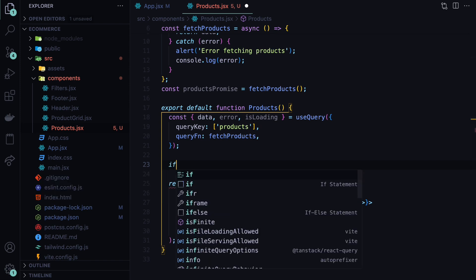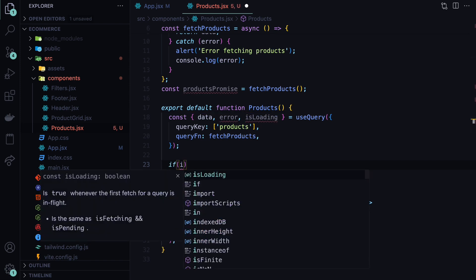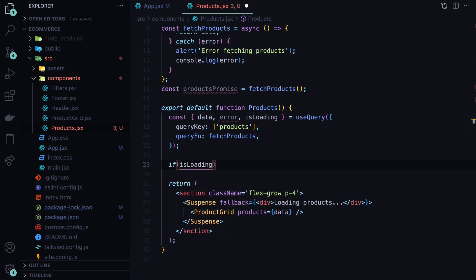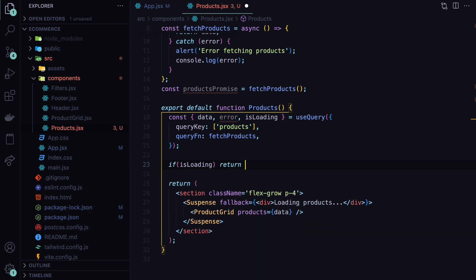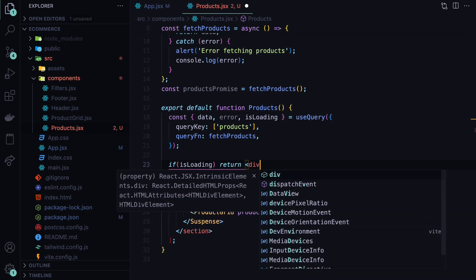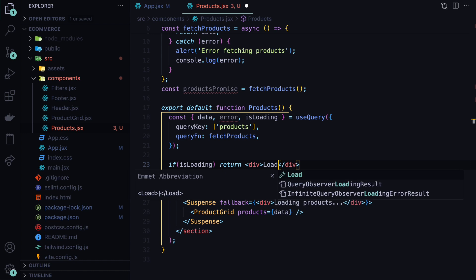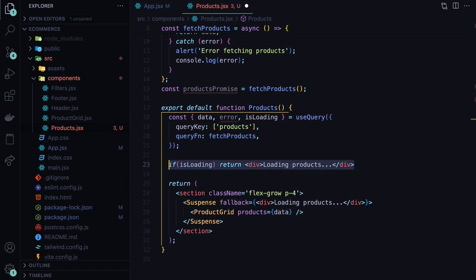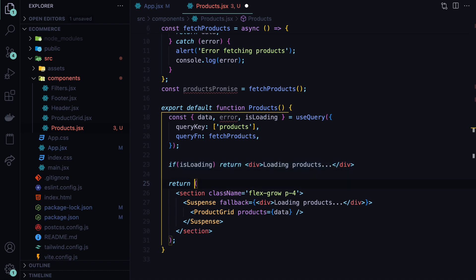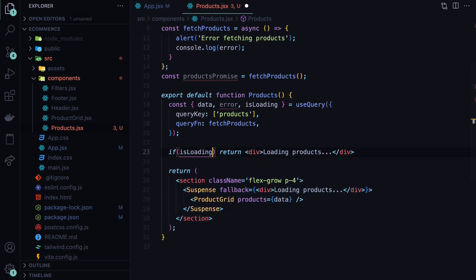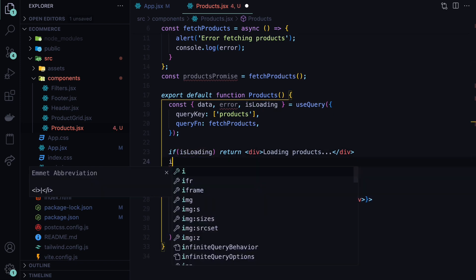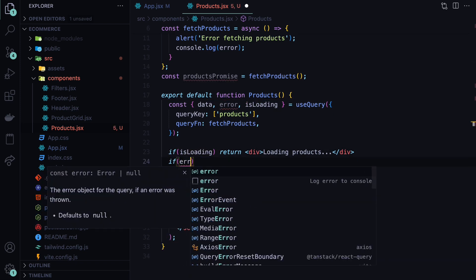Let's also handle the loading and error states. First, let's handle the loading state. So whenever isLoading is true, which means that the request hasn't been finished yet, we'll need to return a different response here. So we will return a div saying that loading products. And whenever the loading is complete, meaning we got back the response, in this case we will have either successful or error response. Successful response is handled here in this main return block. But before that, we also need to handle the error case.